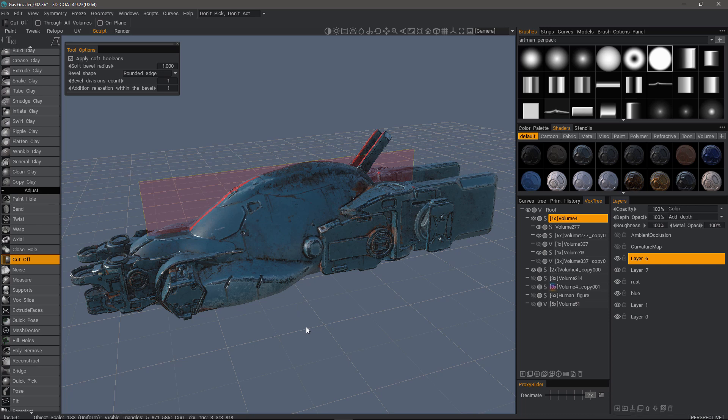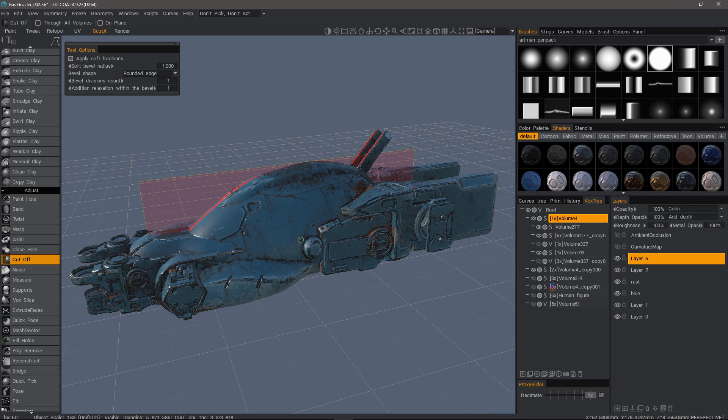I should emphasize this only works in surface mode, so if you see the S next to the voxel tree layer name, then you know you are in surface mode for those who may be new to the application.